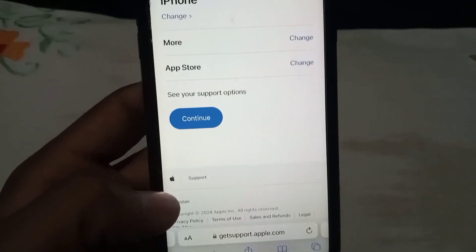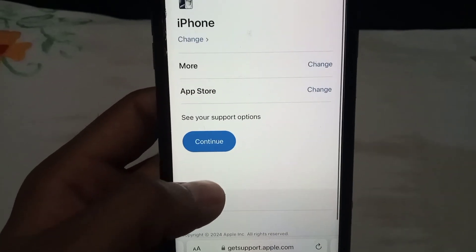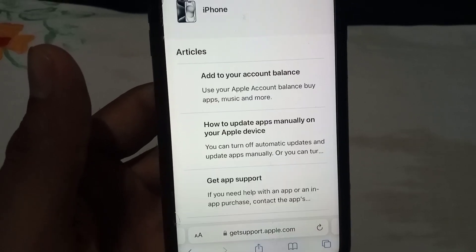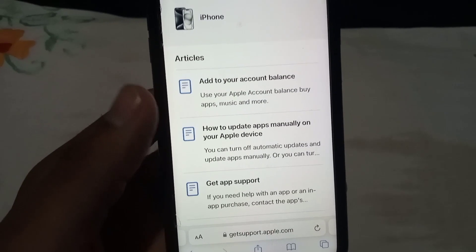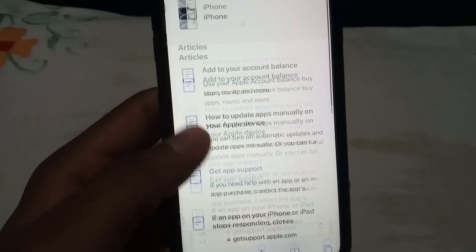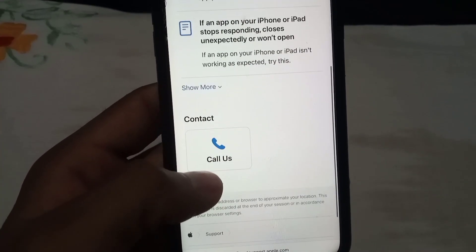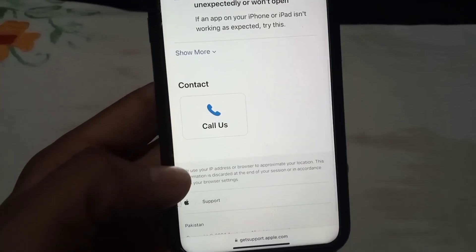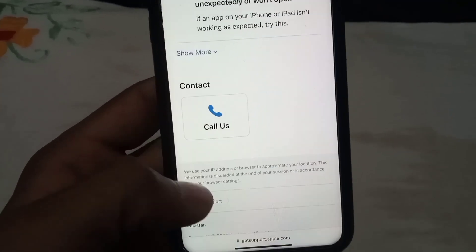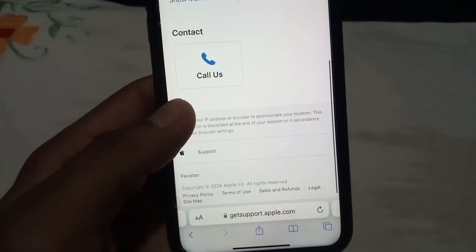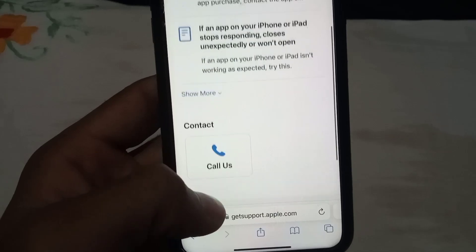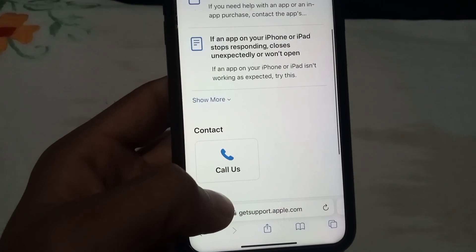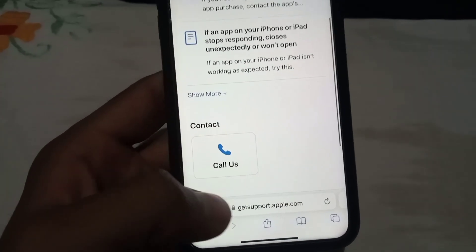Tap on 'Continue,' then scroll down and you can call the Apple Support team to discuss and solve your problem. Please guys, like and subscribe to my channel for the latest updates.